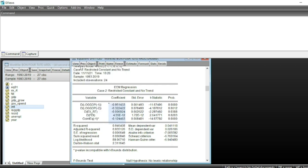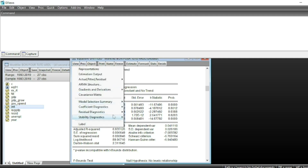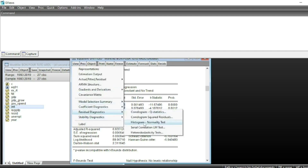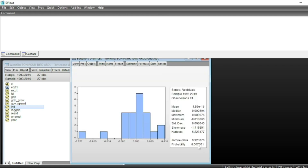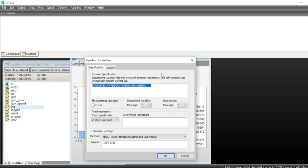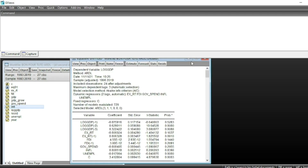Finally, we can run diagnostic tests such as normality and serial correlation under View > Residual Diagnostics > Histogram and Normality. We can see that our error terms are not normally distributed, meaning we should consider changing the model specification or adding other variables to improve the equation. That's it for this video — see you very soon.